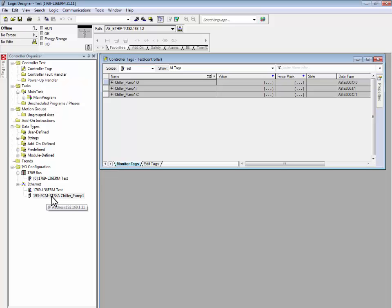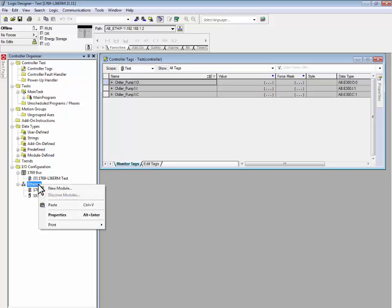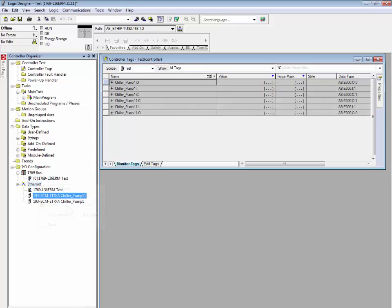Now that our profile has been copied, right-click on the Ethernet tree and click on Paste. This will create an identical profile to the one that we had just copied. In this case, the profile is named Chiller Pump 11.